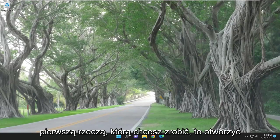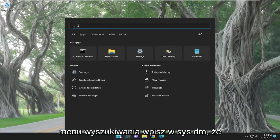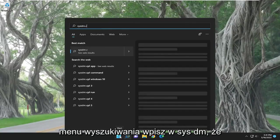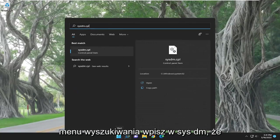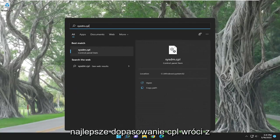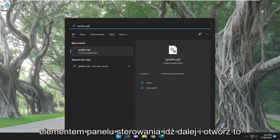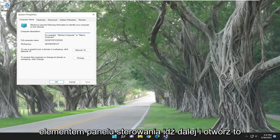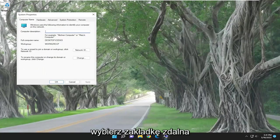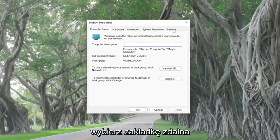So the first thing you want to do is open up the search menu. Type in sysdm.cpl. Best match to come back with a control panel item. Go ahead and open that up. Select the remote tab.